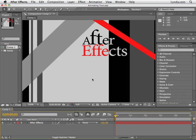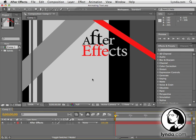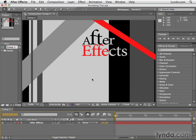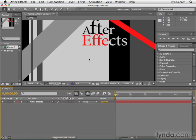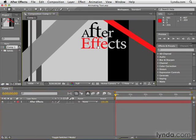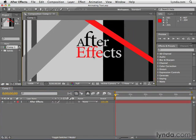Now that we've seen how to create text animation automatically with presets, let's dig a little deeper and see how to animate text manually. I'll be using the Animating Text project from the Chapter 9 folder. And what I'm going to do here — actually let's center this so we can see our text well.